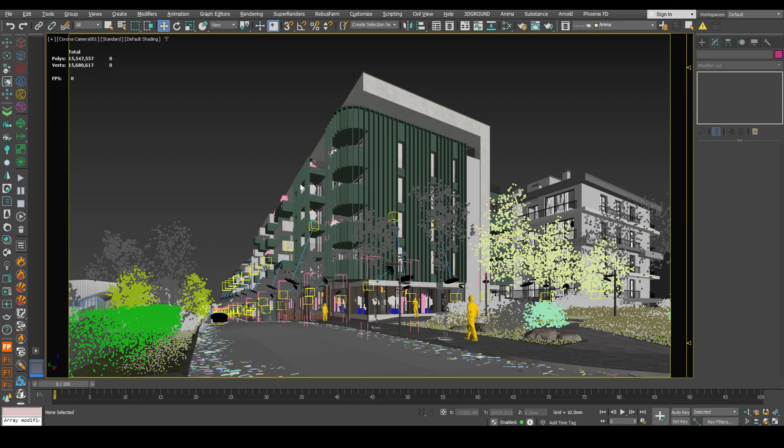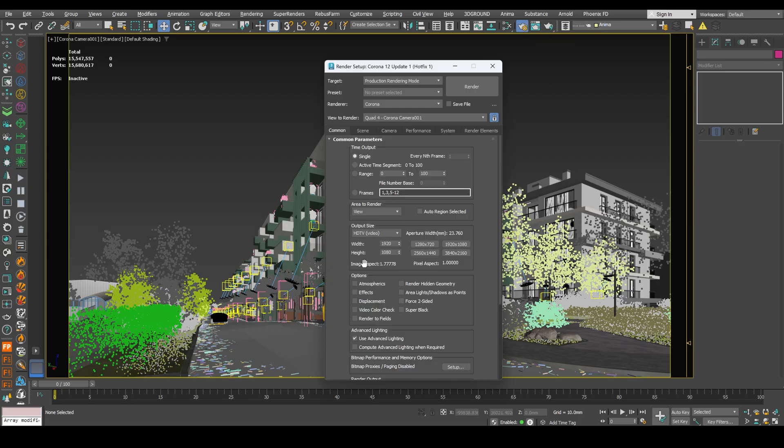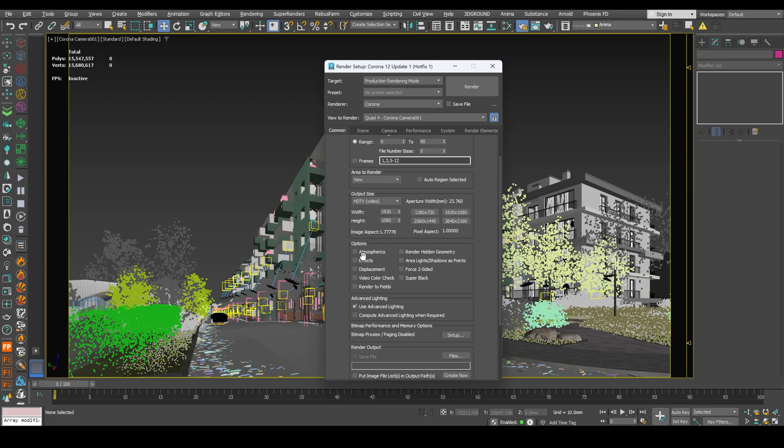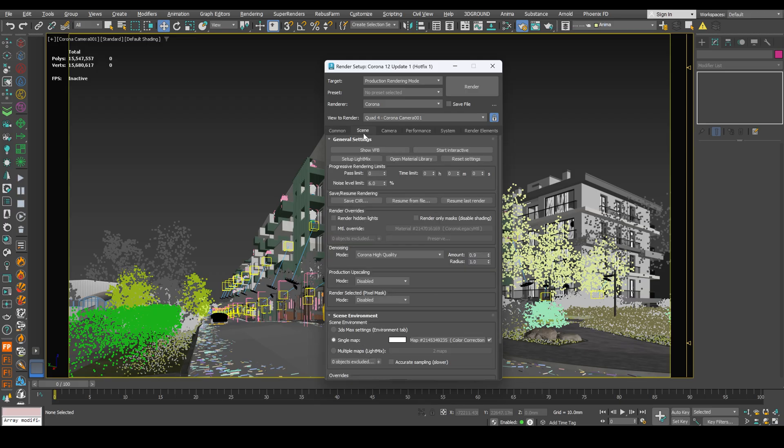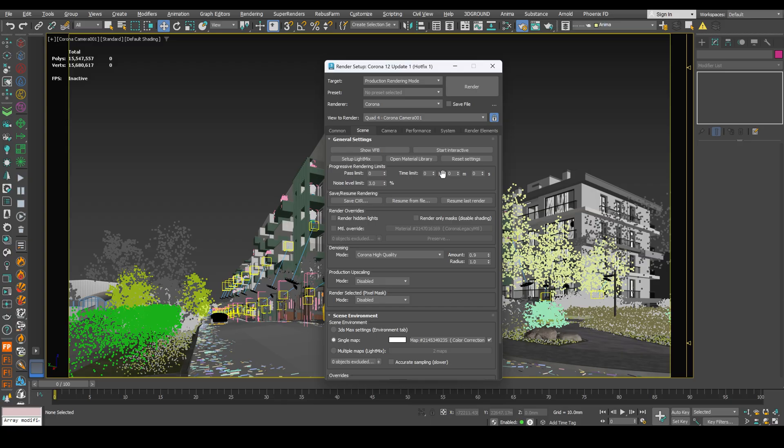Now set up our animation for render. Open render setup. Choose output size. Choose time output range. Here's 90. I also uncheck all the options boxes. Go to scene tab. And usually I rendered by noise limit. For example, for animation 3 or 4% will be enough.